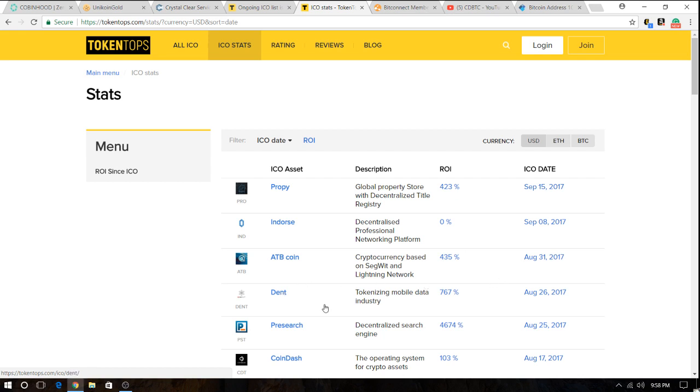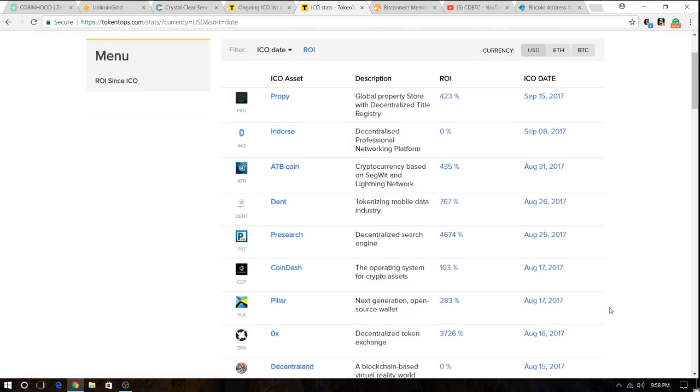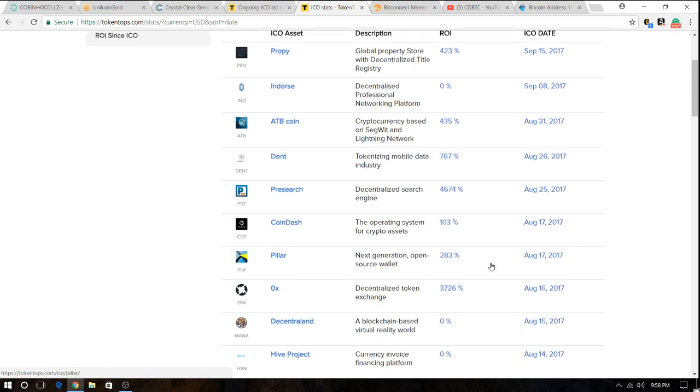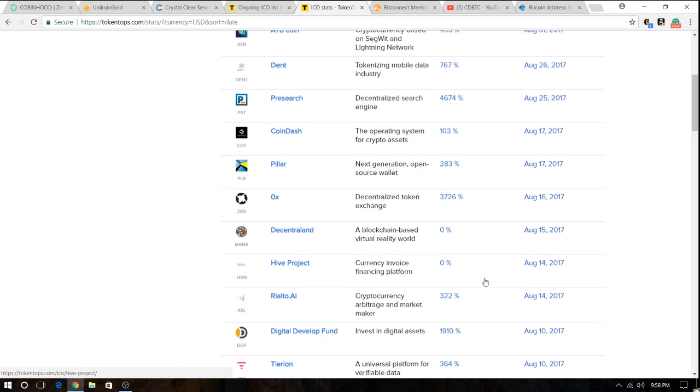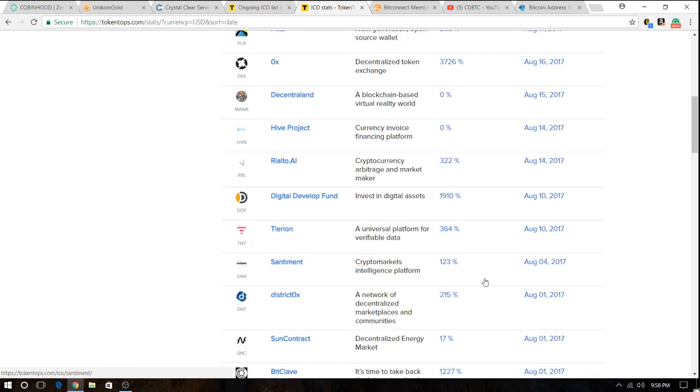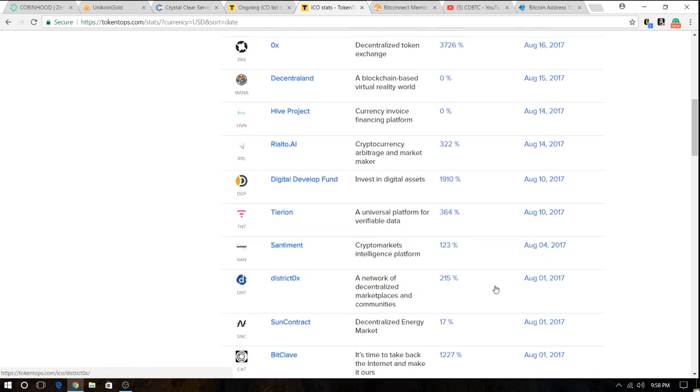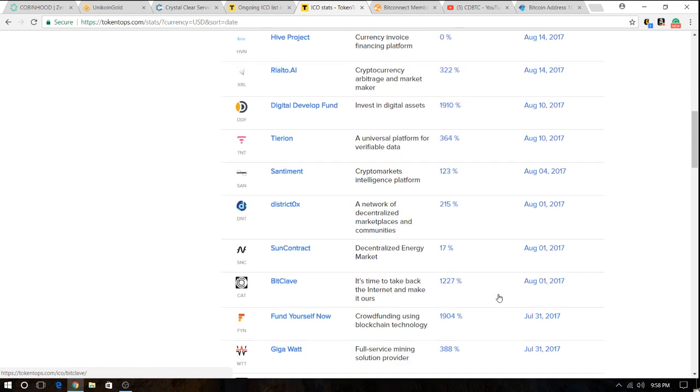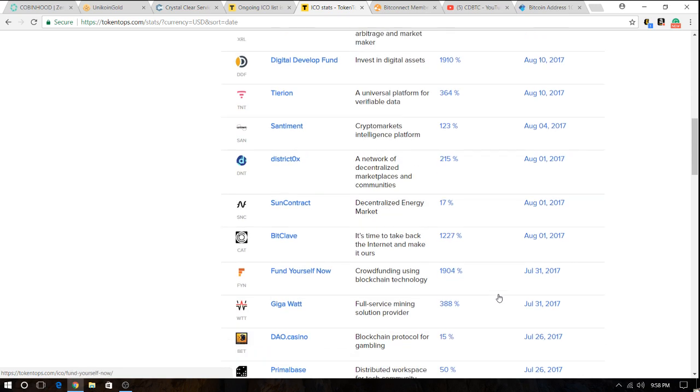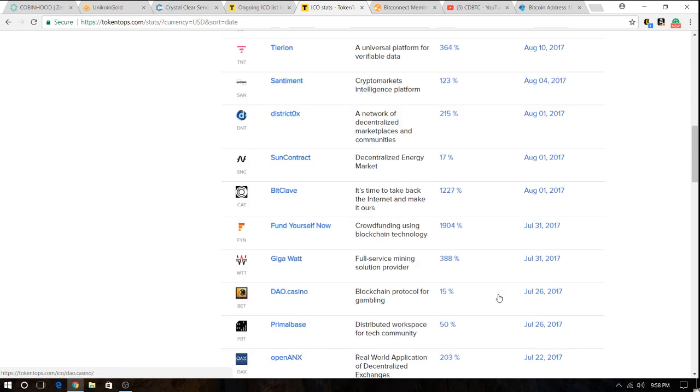Pre-search, 4,674%. Look, these are really huge rates of returns. There's a few of them with zero, but I think that there's a big opportunity to make money here.